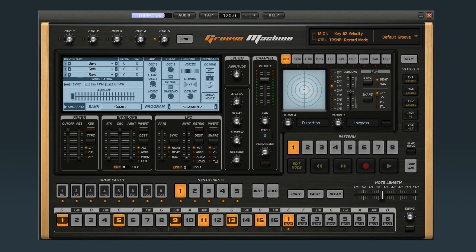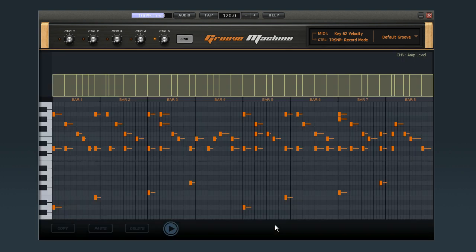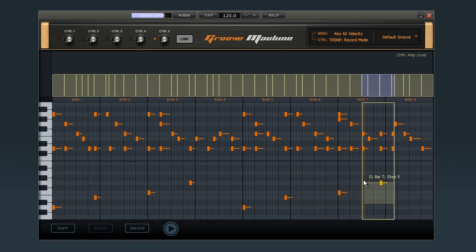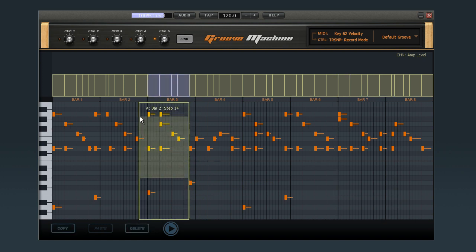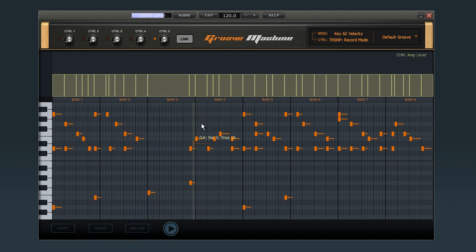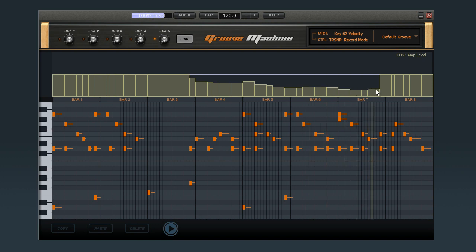And again, we can open the sequencer view to see what we did and make any tweaks. And remember, almost every parameter in Groove Machine can respond to the automation commands of your host DAW for almost limitless mixing possibilities.